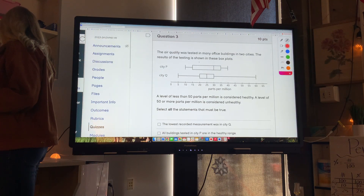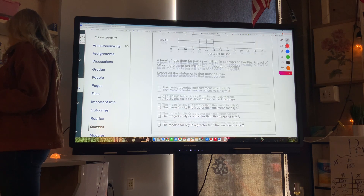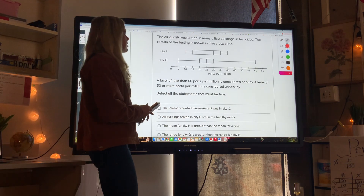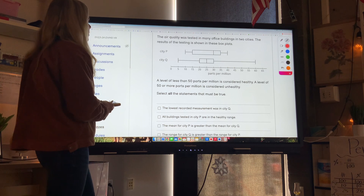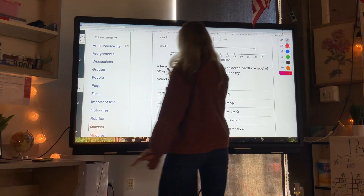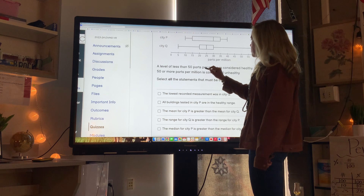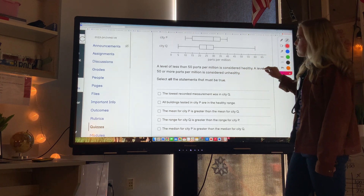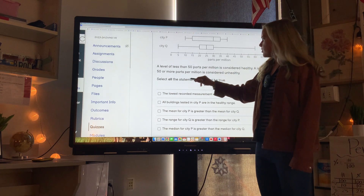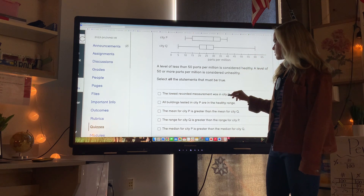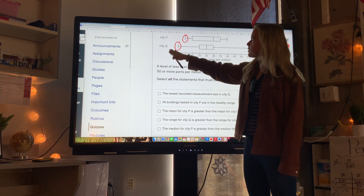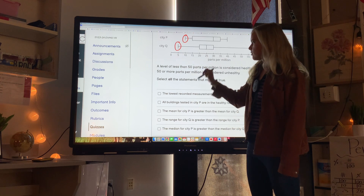Question three: the air quality was tested in many office buildings in two cities. The results are shown in box plots. A level of less than 50 parts per million is considered healthy; 50 or more is unhealthy. Select all statements that must be true. First: the lowest recorded measurement was in city Q. City P's lowest is 10, city Q's lowest is 5, so yes.